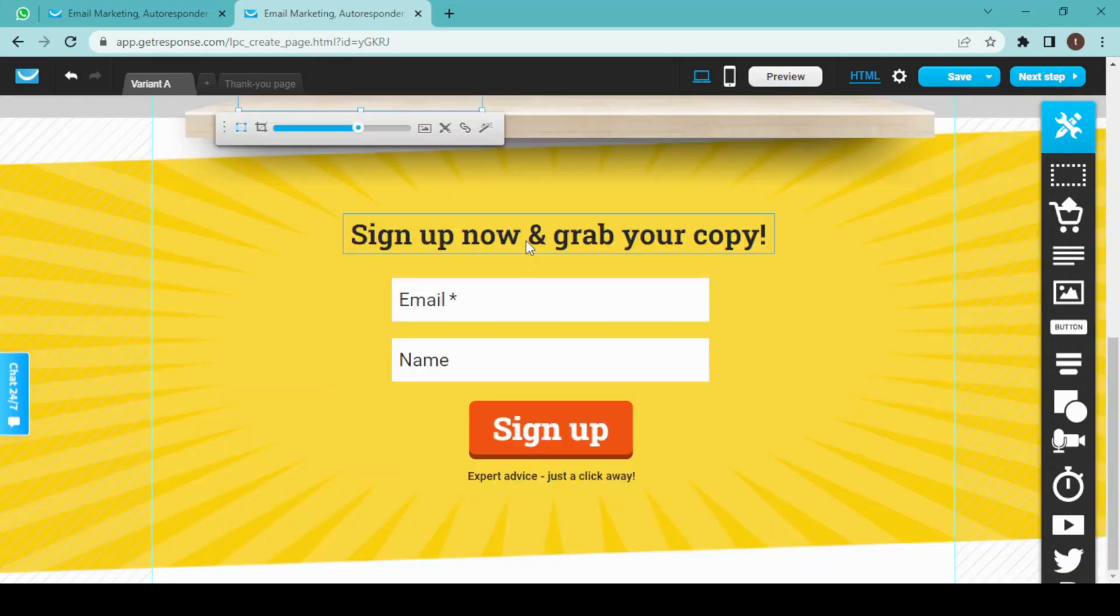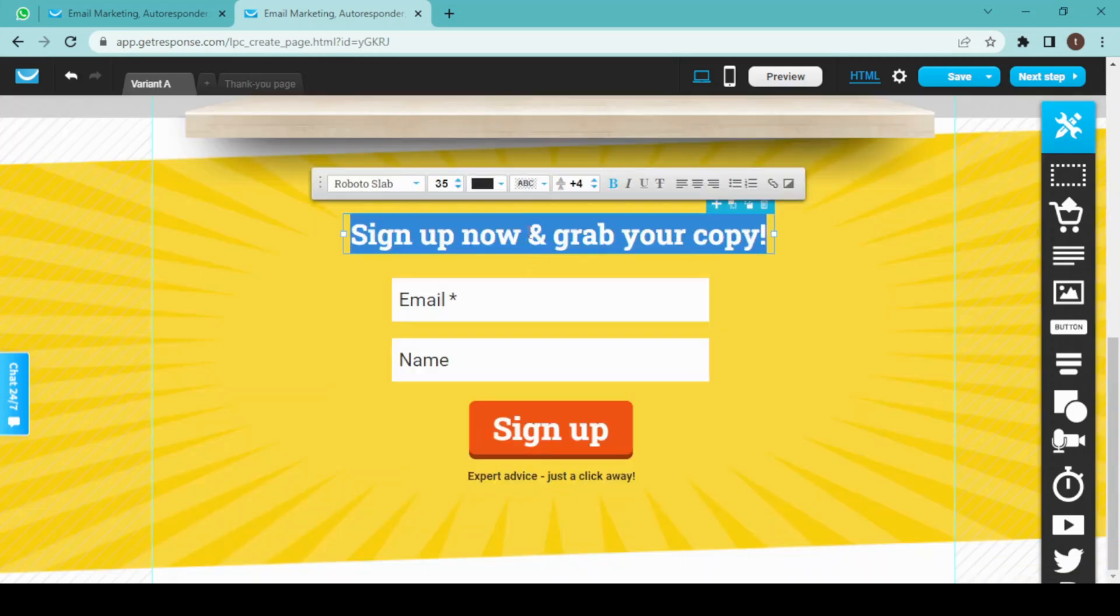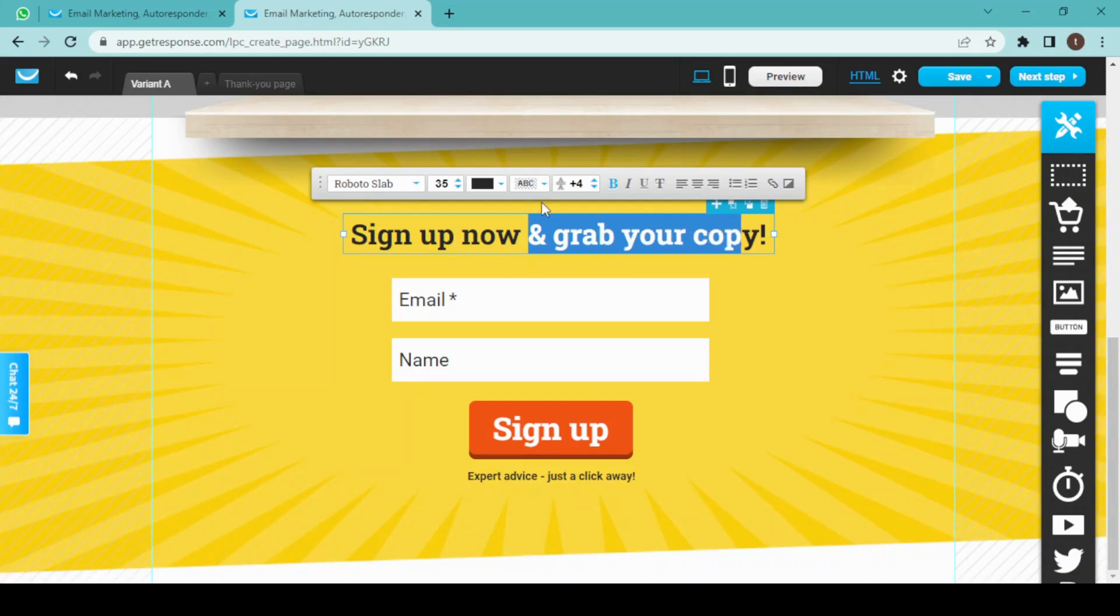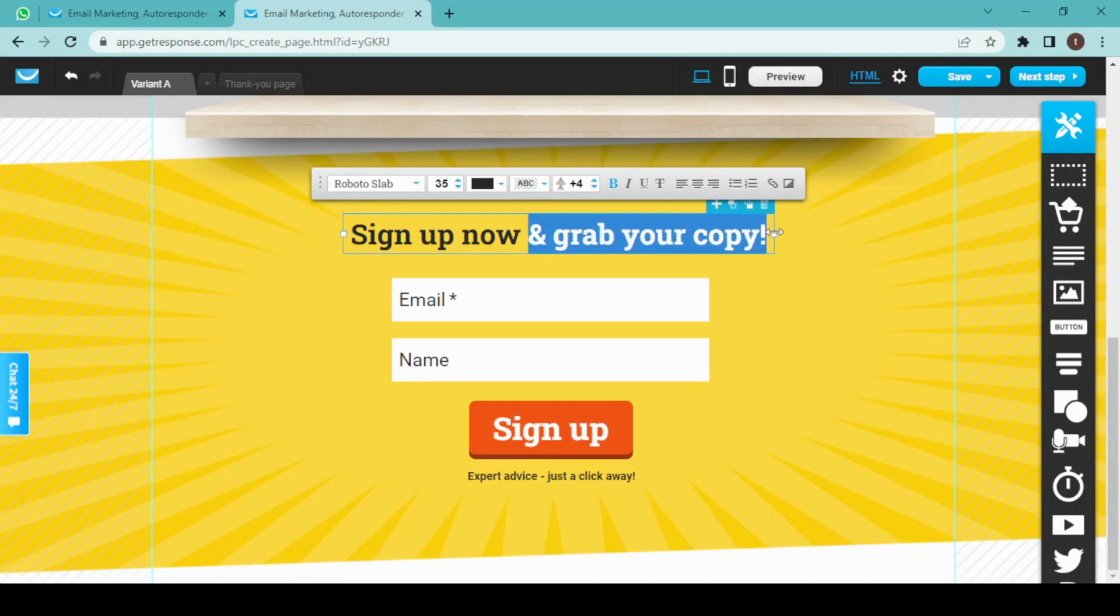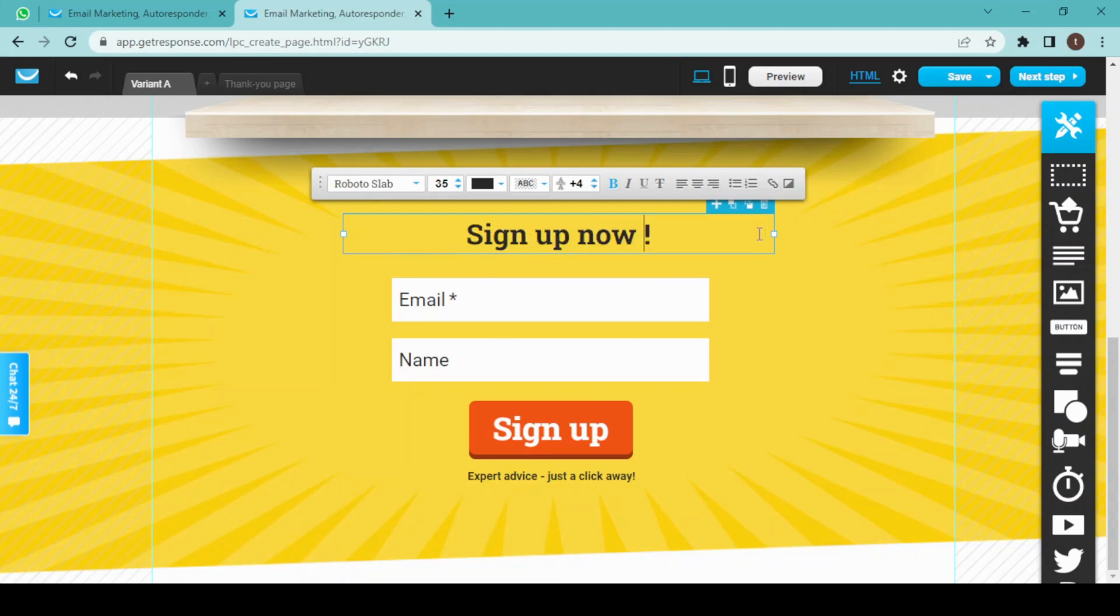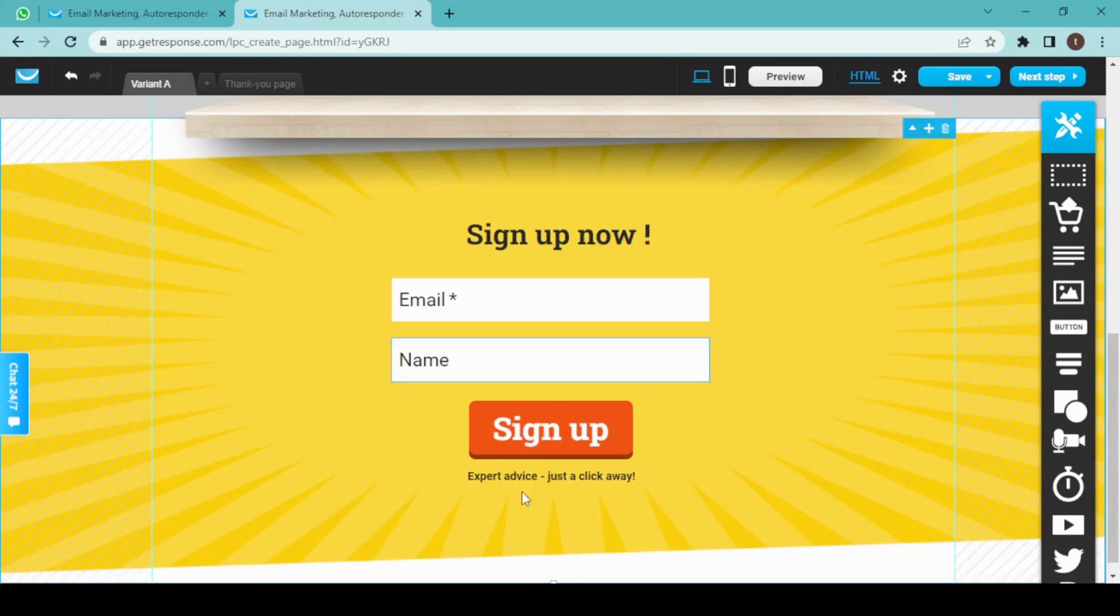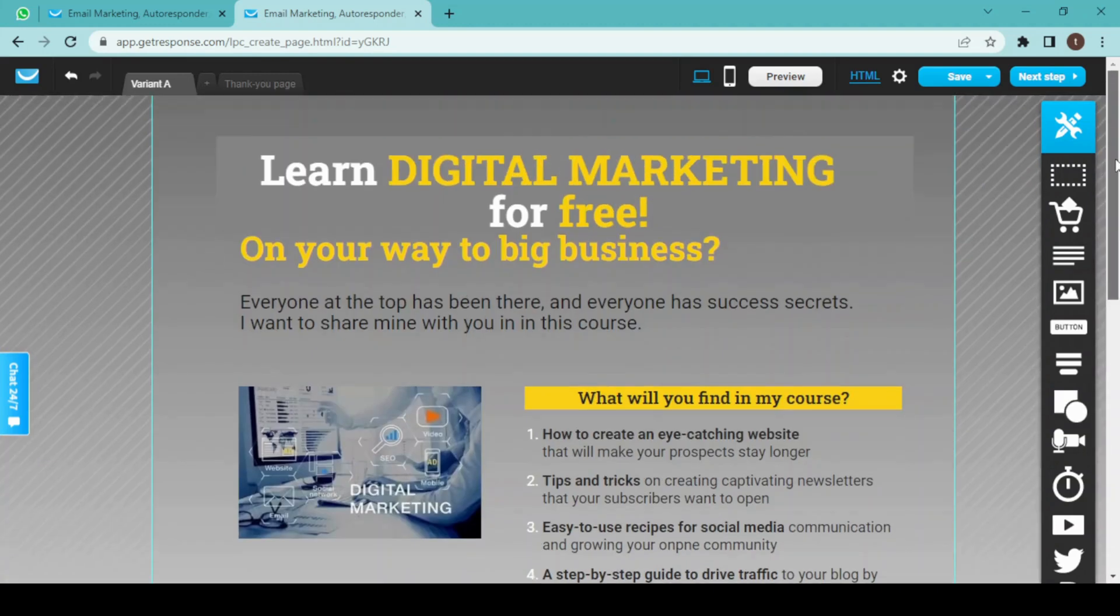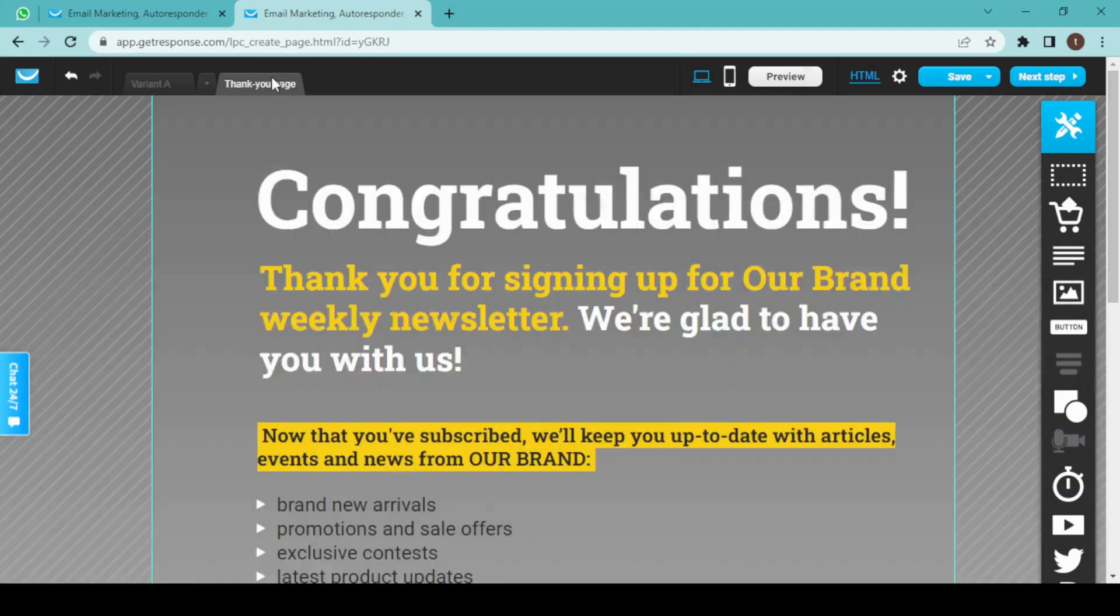I'll also change this text from here. And our landing page is ready, and now we are going to edit our thank you page.